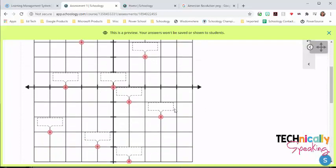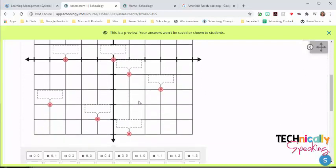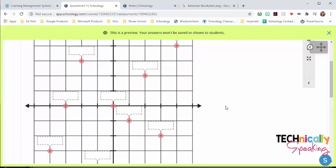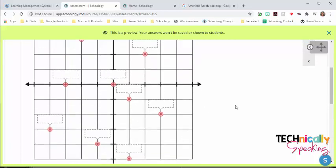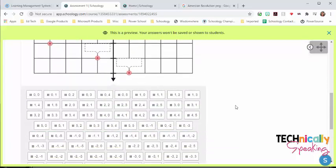This is one where I did ordered pairs, where they can drag and drop the ordered pairs up into the coordinate plane.